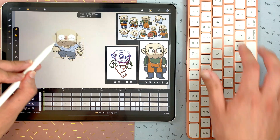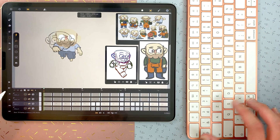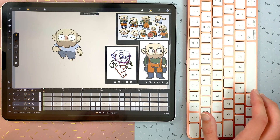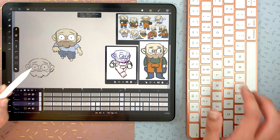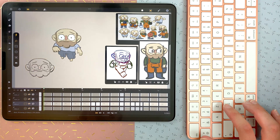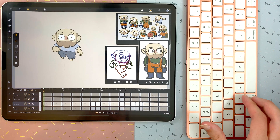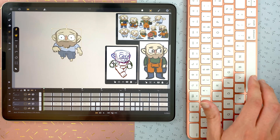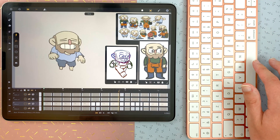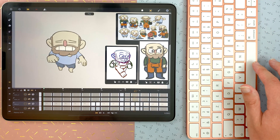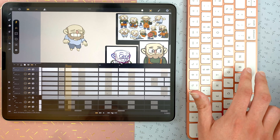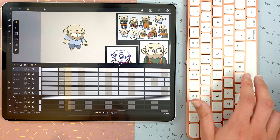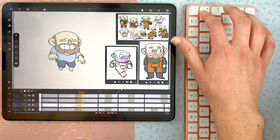Command C to copy, command V to paste, command X to cut, space to play and stop, command B to split sheets at current frame, and delete to clear.